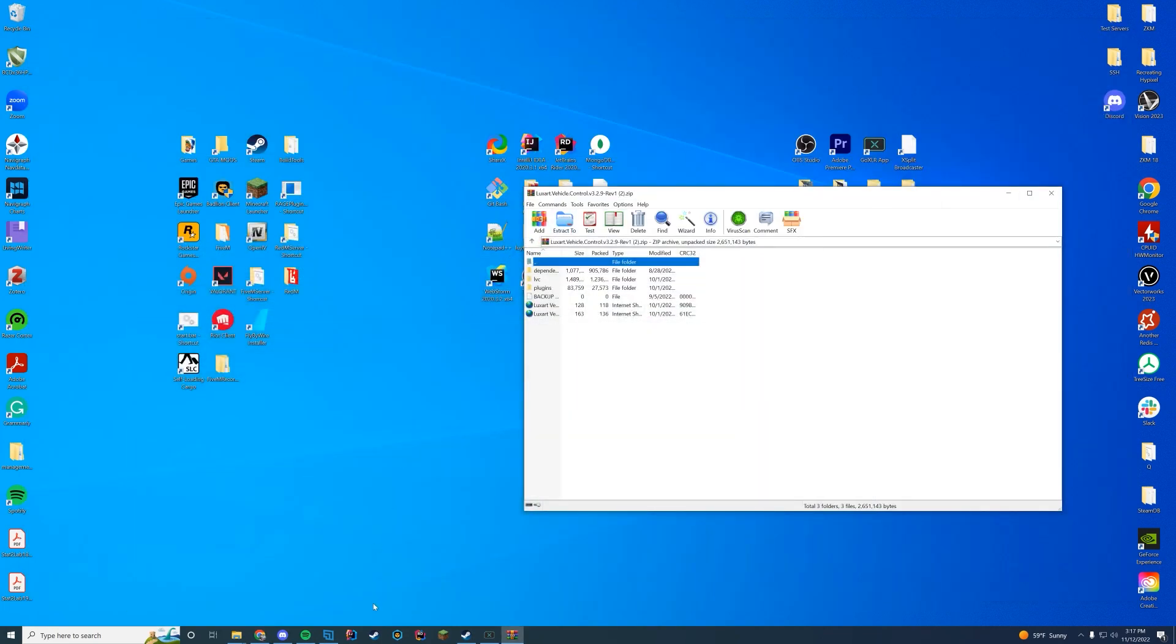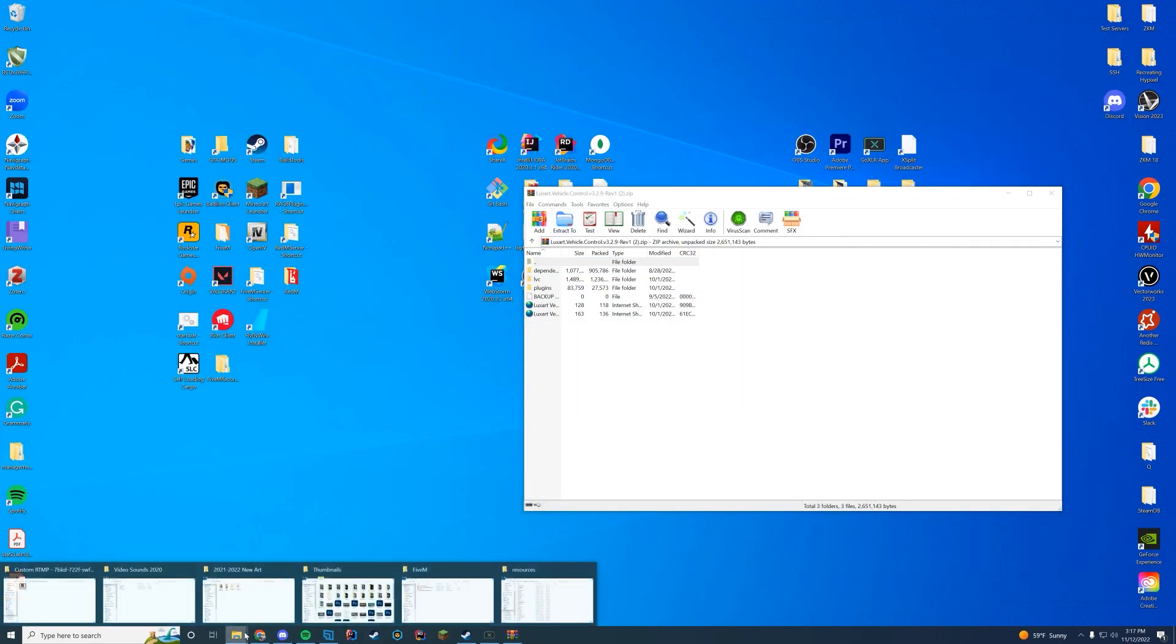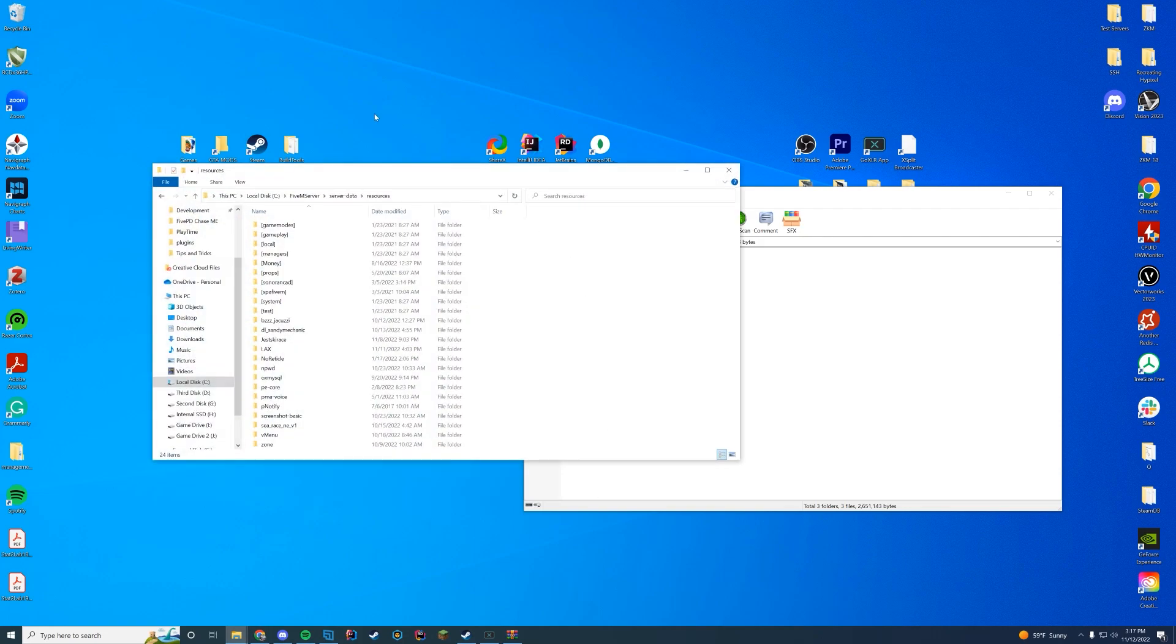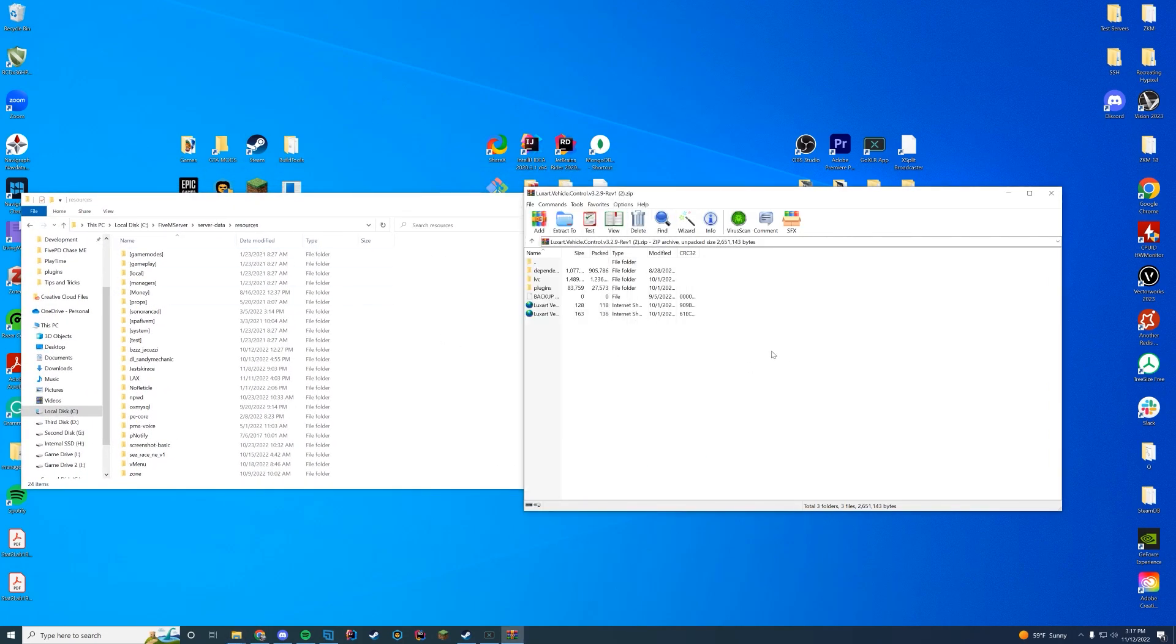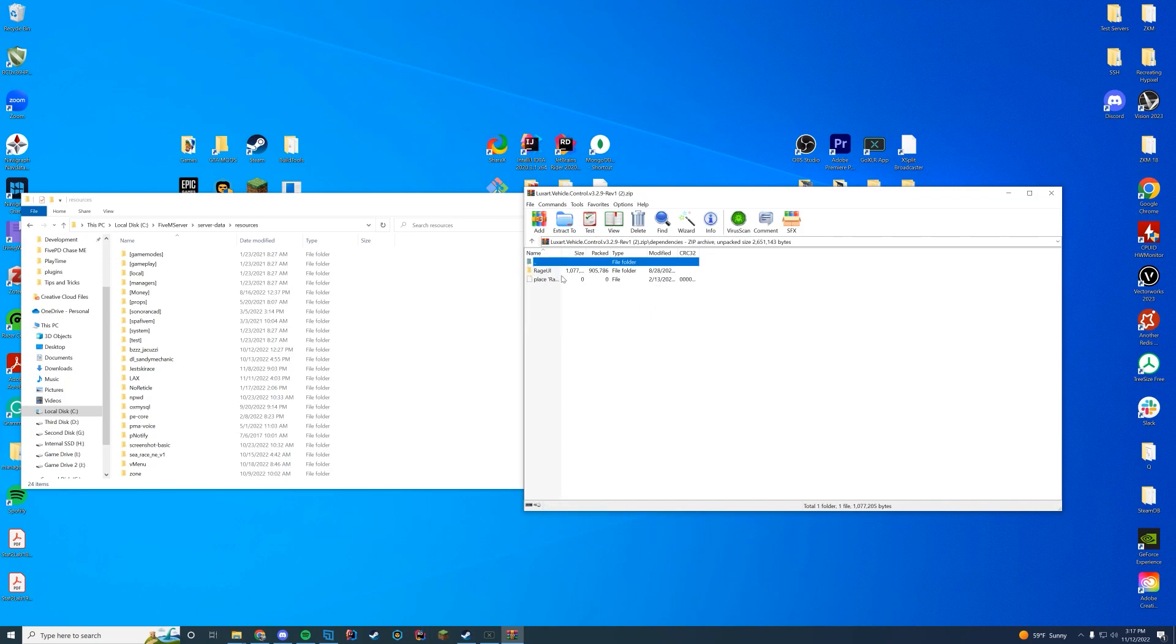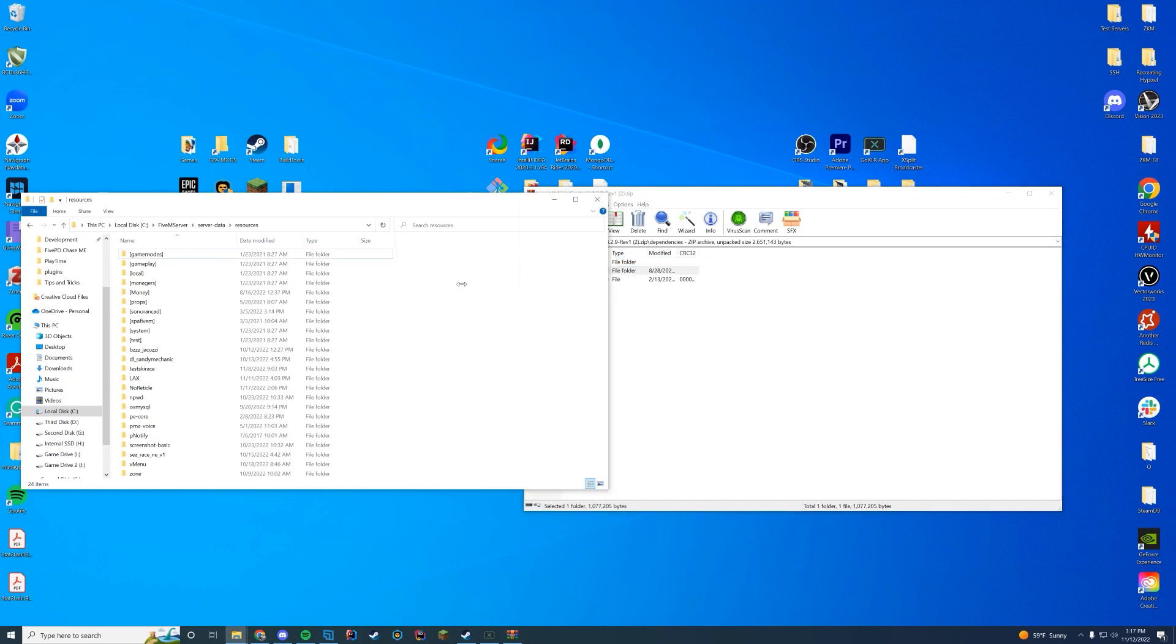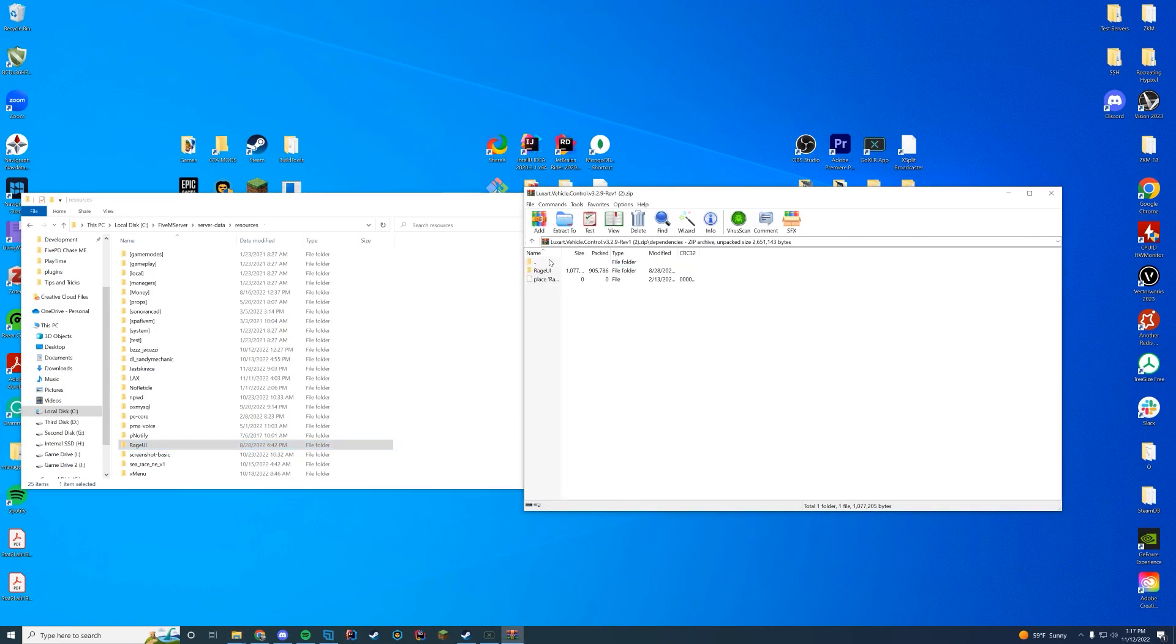And then when you have this, you're going to navigate to wherever your 5m server is installed. For me it is my server data resources folder. And in here there's a couple things we're going to do first. First, you're going to go into this dependencies folder and you're going to bring Rage UI into your resources folder. You have to use their version of Rage UI. It is modified for this. So if you already have it installed, install this version.